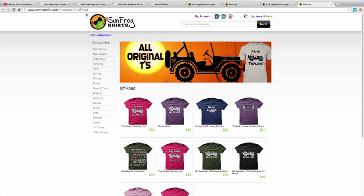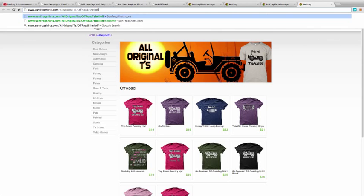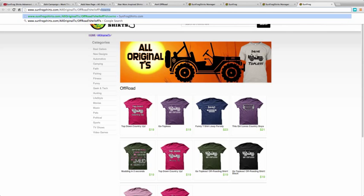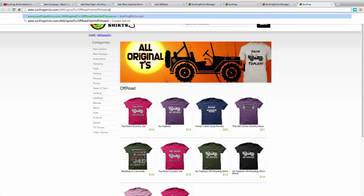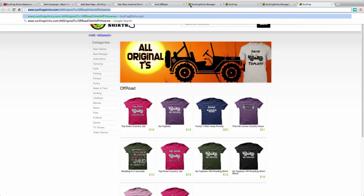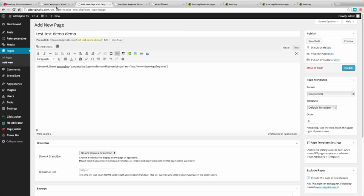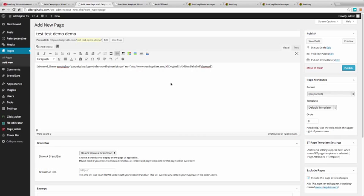I'm going to add those shell off and show me tags on there. I'm just going to go in here and between those quotes paste that right in.